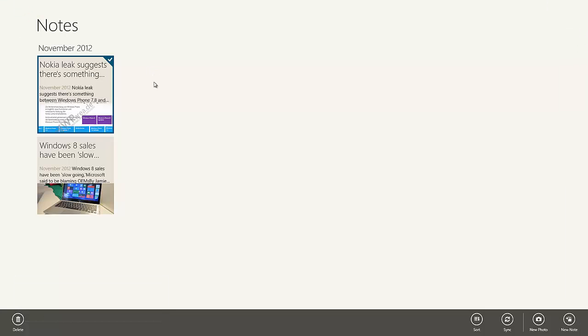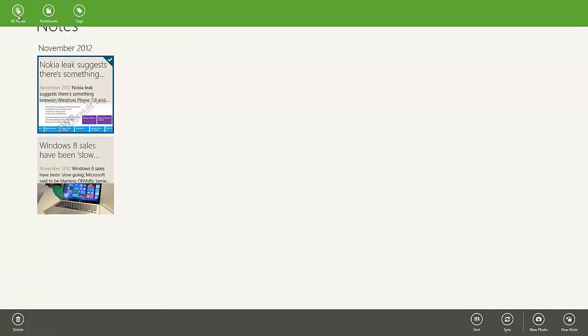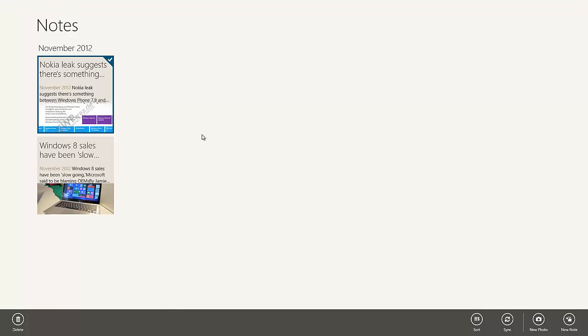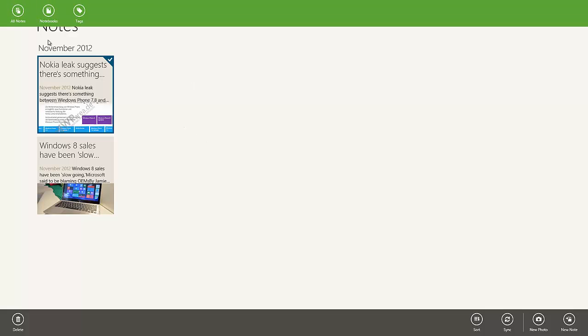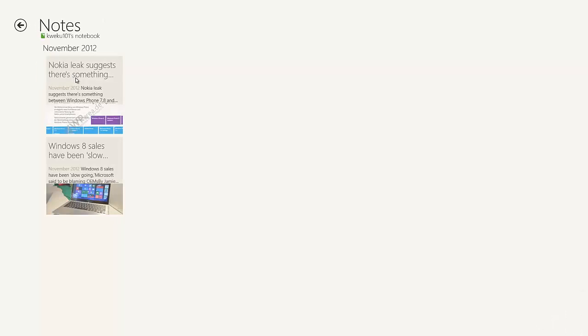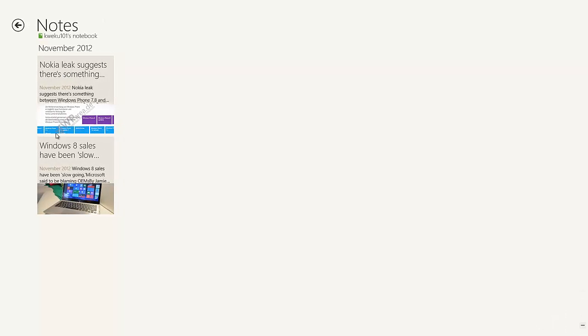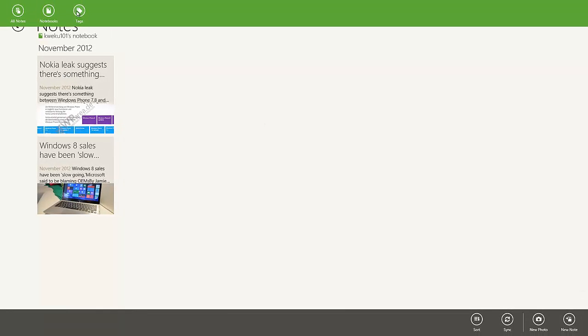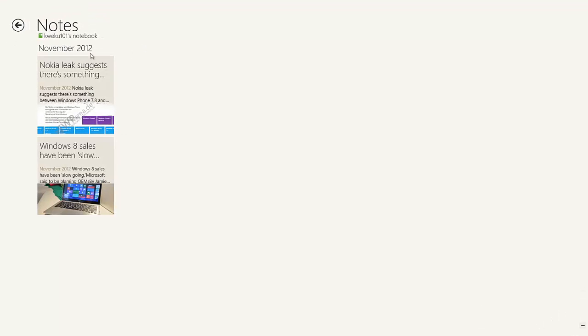All Notes is basically this right here. I don't have a lot of notes. If you right-click again, Notebooks takes you to the Notebook screen. When you click on your Notebook, it brings up the notes. And then the Tags — if you set tags on your notes, you can view them there.